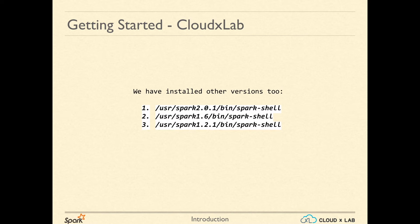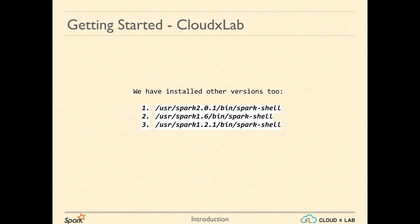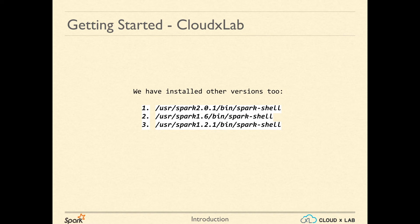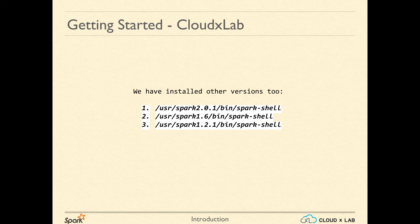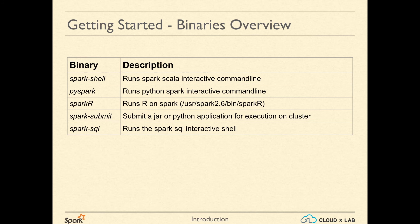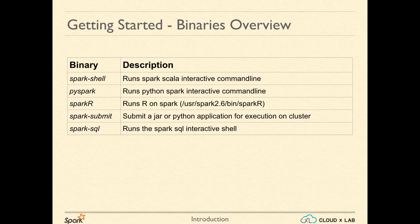since the execution is done by YARN, multiple Spark versions can exist simultaneously. So, we have installed other versions of Spark 2 at the locations displayed on the screen. You can use their absolute path to launch. For example, to launch the Scala Spark shell 2.0 version, you can use /usr/spark2.0.1/bin/spark-shell. Similarly, you can run other installed commands such as pyspark, spark-sql, sparkR, and spark-submit for various other versions. We will cover these components in details later.